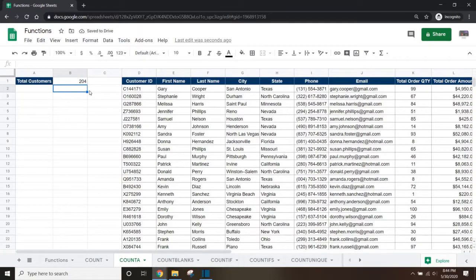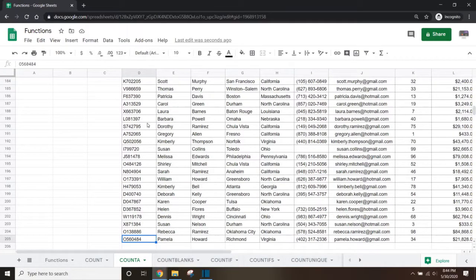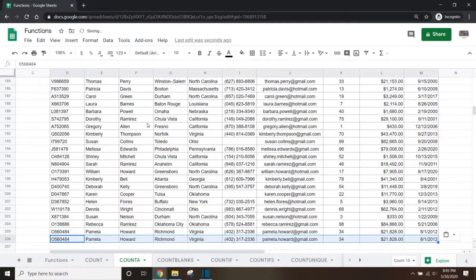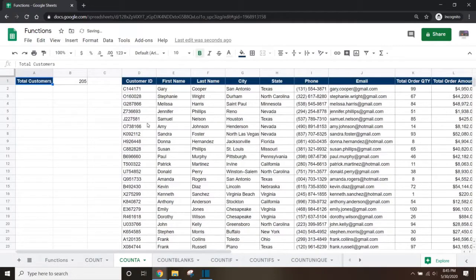If we add a new customer to the bottom of the dataset, the customer count in cell B1 will automatically update from 204 to 205.